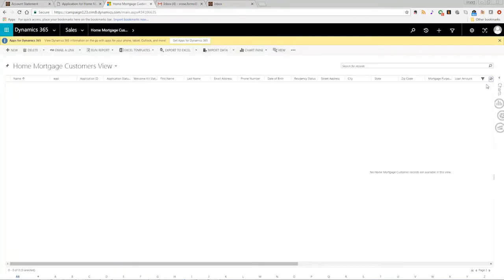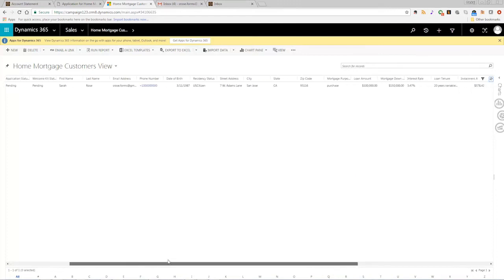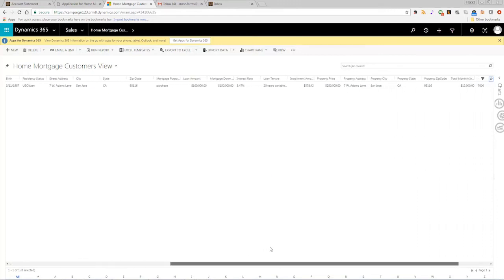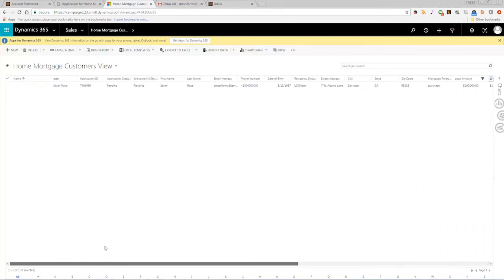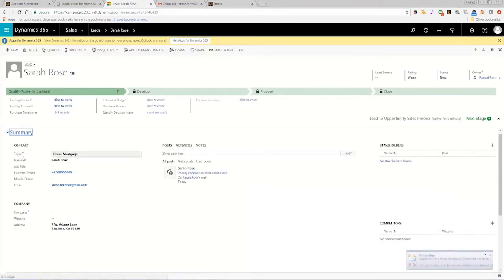The data that was submitted to the organization goes directly into Microsoft Dynamics. Here in Microsoft Dynamics, we can see the information submitted on this form is present as a record.